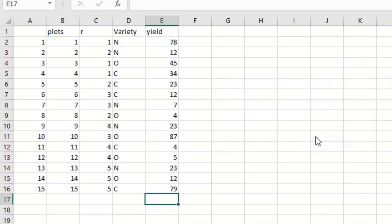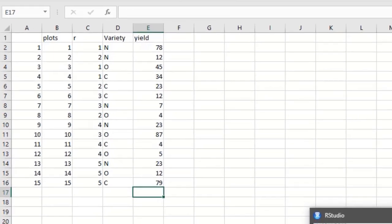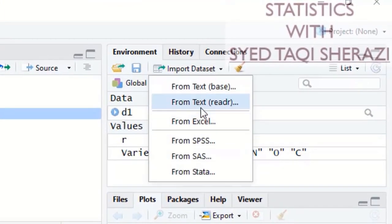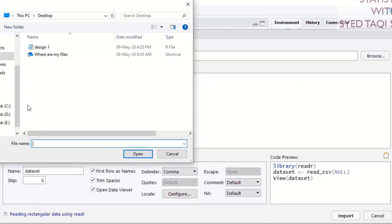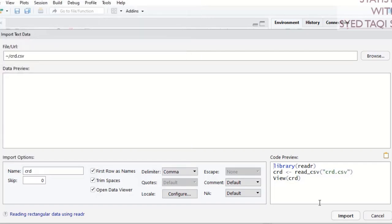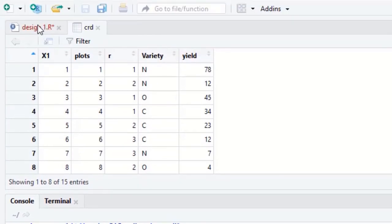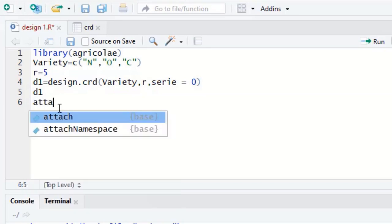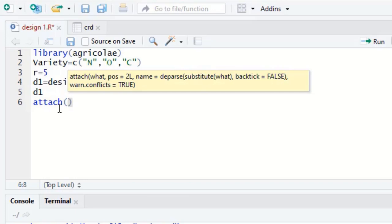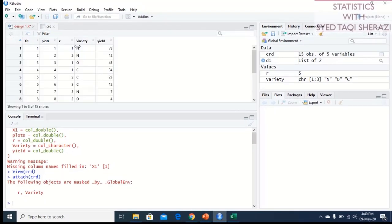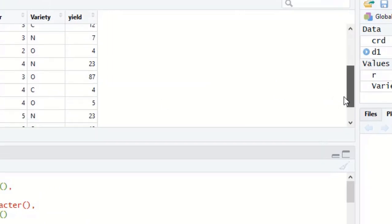I have written the hypothetical values for the sake of analysis. Now I import the file back into R Studio using Import Dataset > From Text (read.r), which handles the CSV version of the Excel file. After importing from the documents folder and clicking Import, I write the code attach(crd) to make the columns of the data set readable for R Studio.